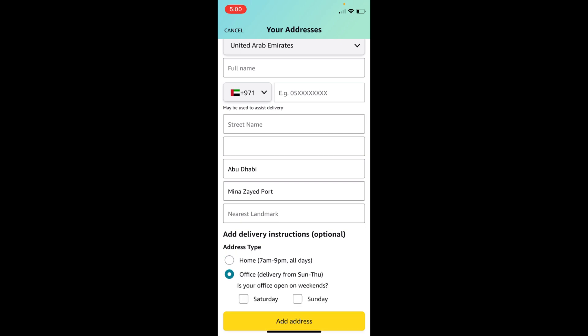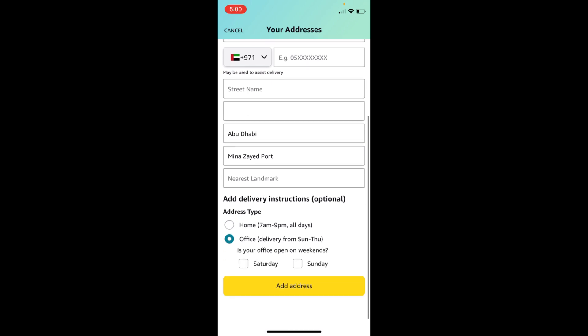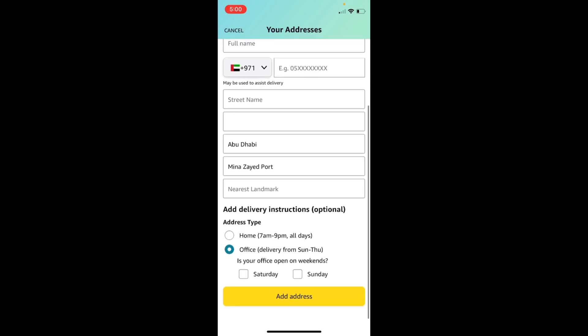In case it is office, it will ask you if your office is open on weekends. You can select any of these days if that is open. Then tap on add address.